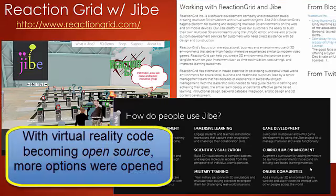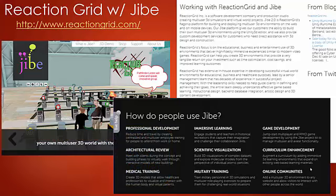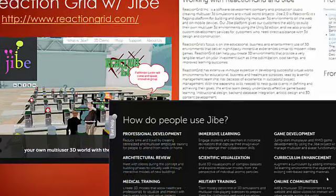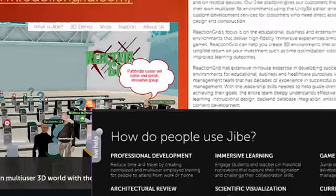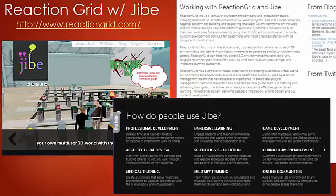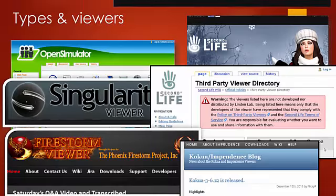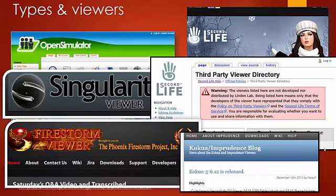Second Life spun off its source code, and you'll see other things starting. For example, Reaction Grid is another world provider that started up. And Pathfinder Lester, who you might see in the background here, actually comes and does presentations about virtual reality in general.